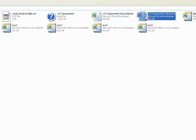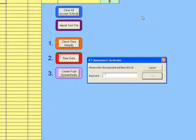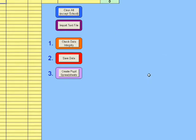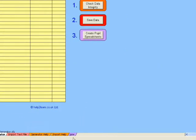I'm going to go to ICT assessment generator and double-click to open it up. You need to put the password in. You can change this because you get a generic password and you can change it later. Down there there's a little password tab.